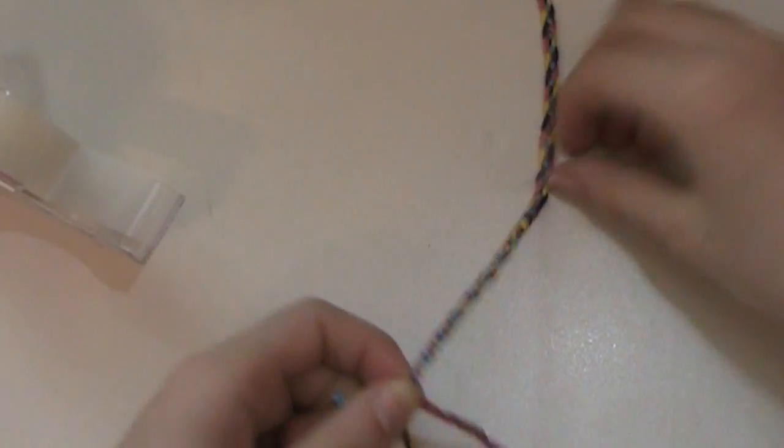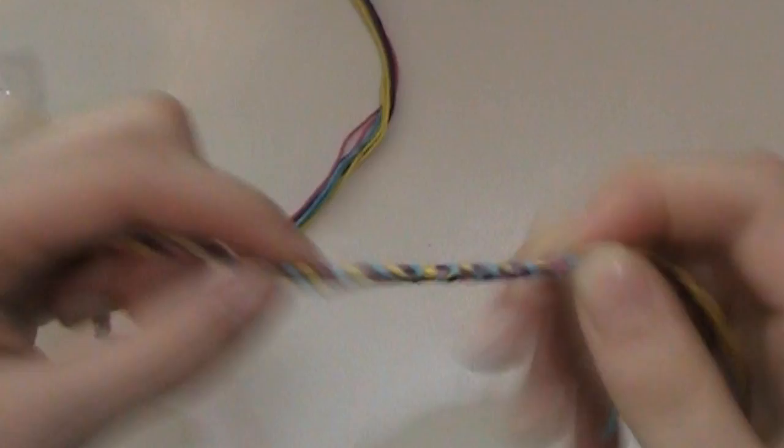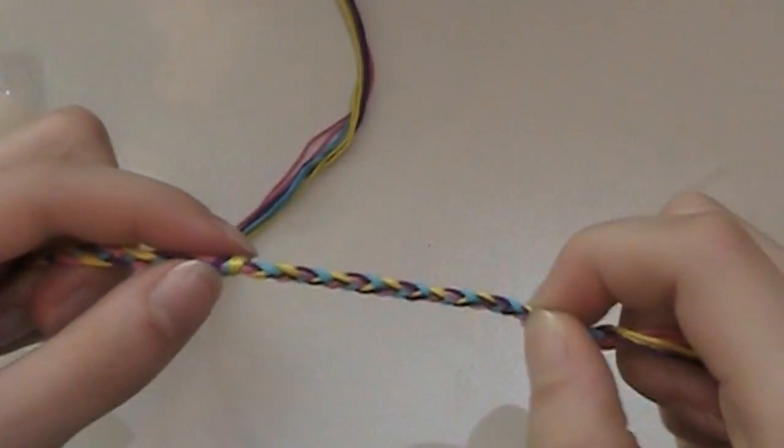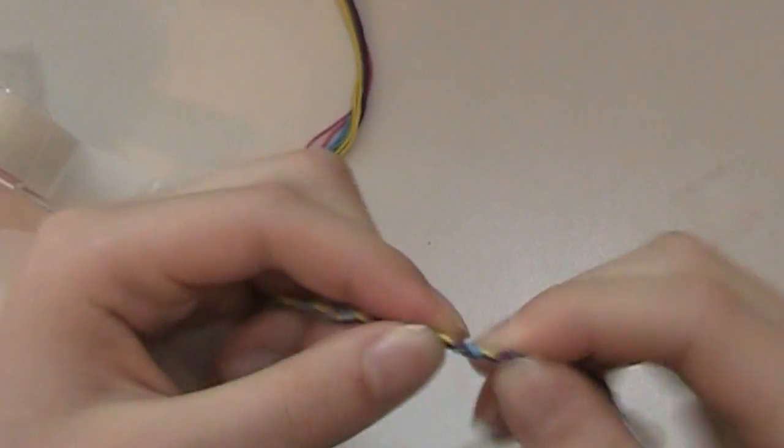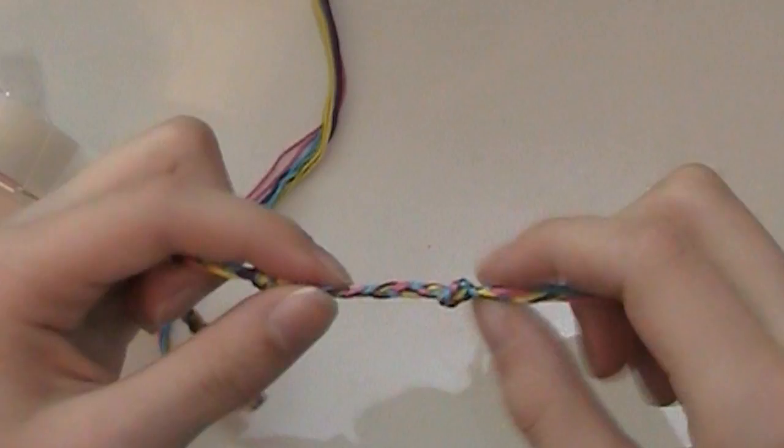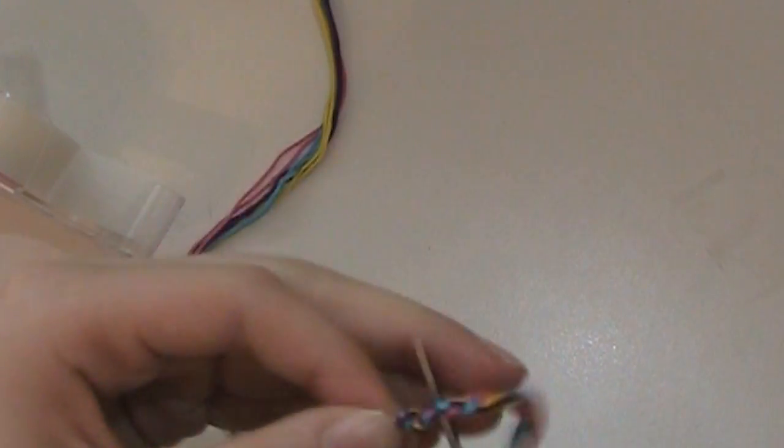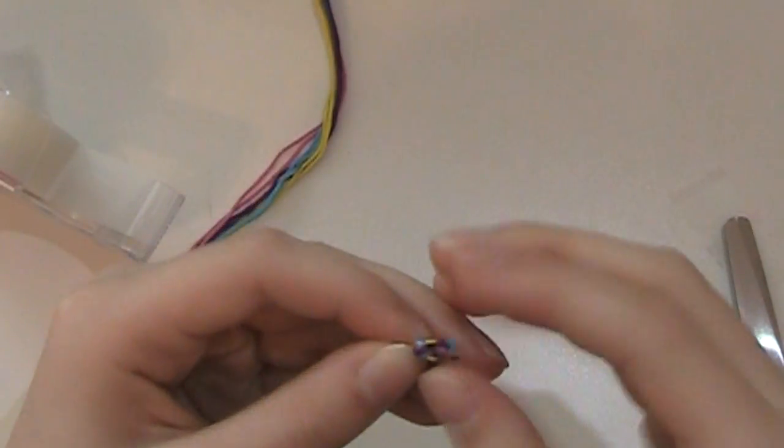So, I'll just braid the ends in a normal three-strand braid. And now that I've braided down, I think that should be enough, probably a little bit less. That should be enough. I will tie a knot at the end, like so, and just trim off the extra. And I'll do the same exact thing to the other end.